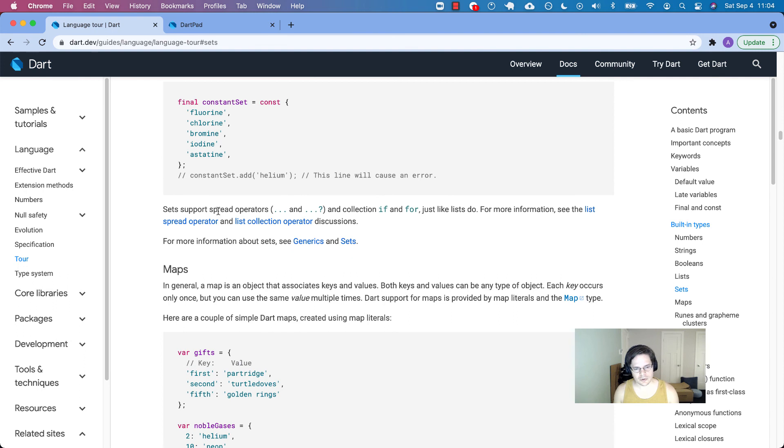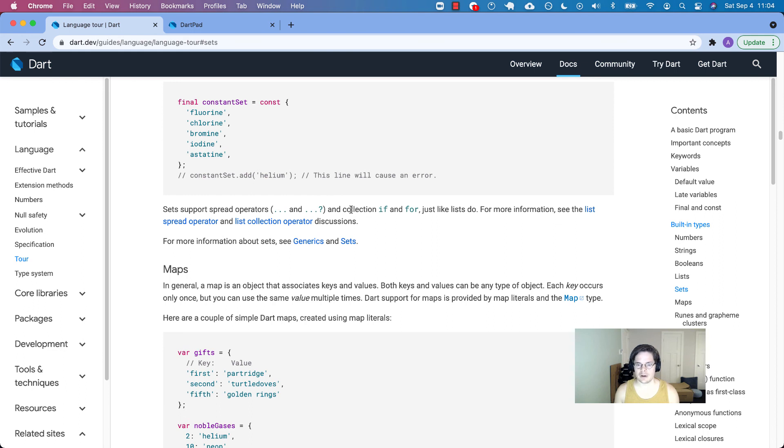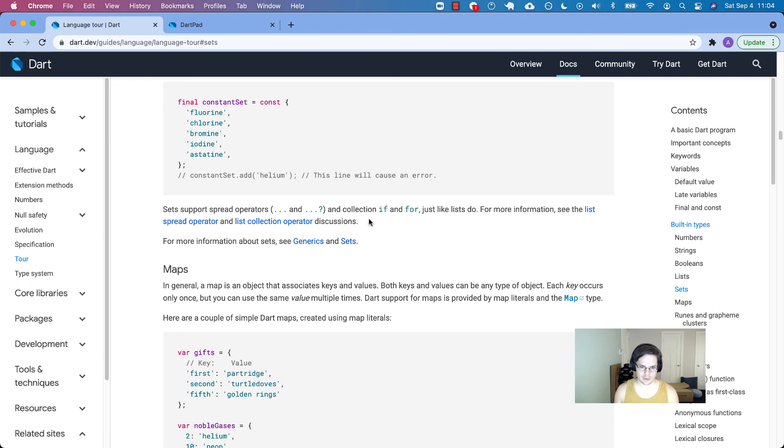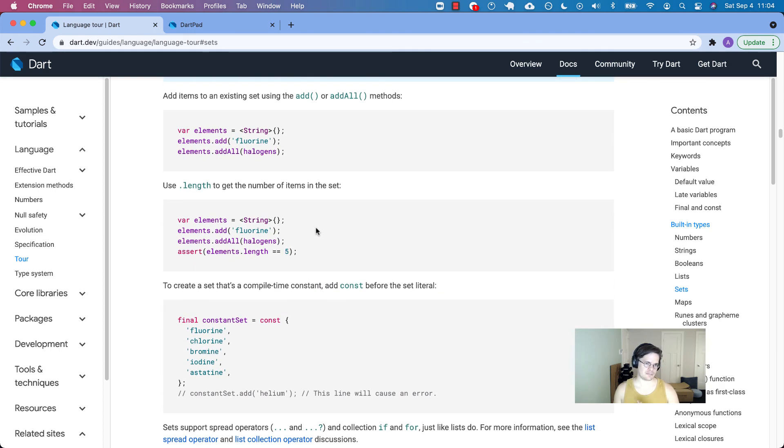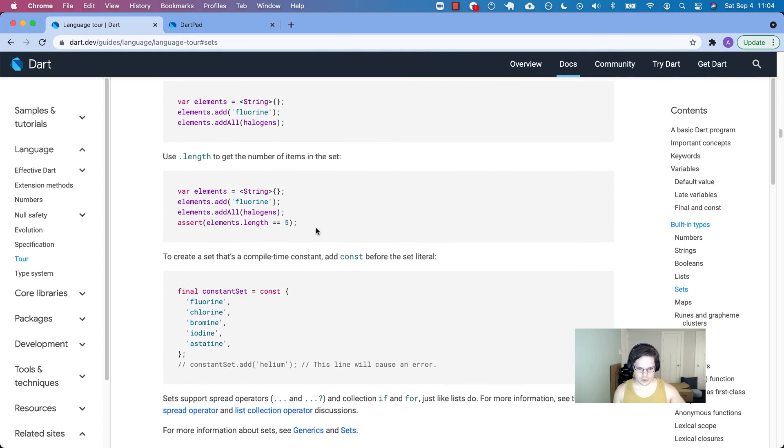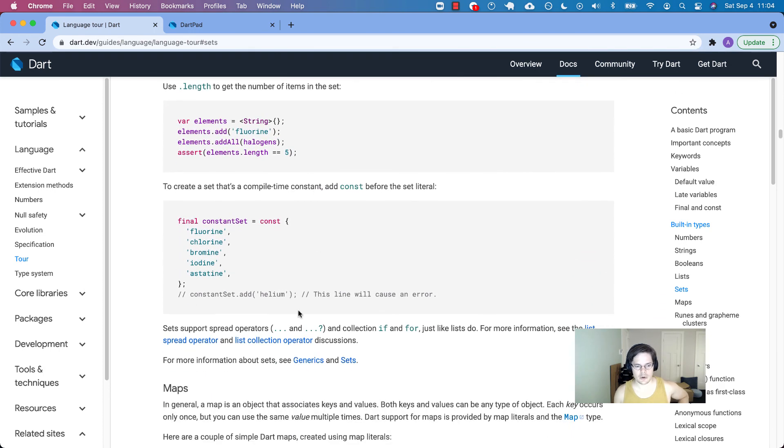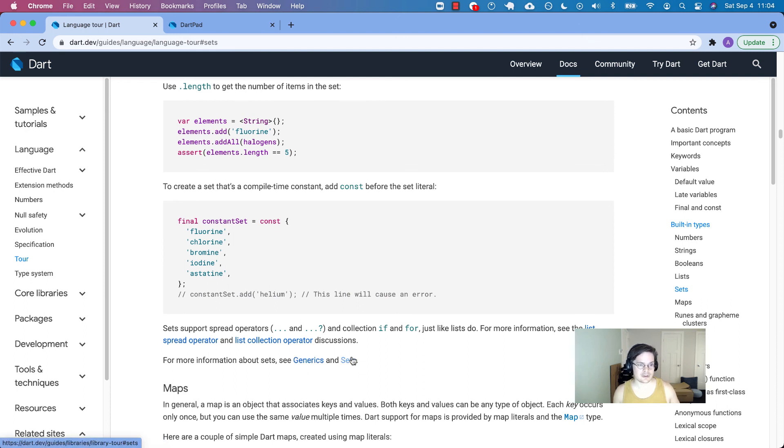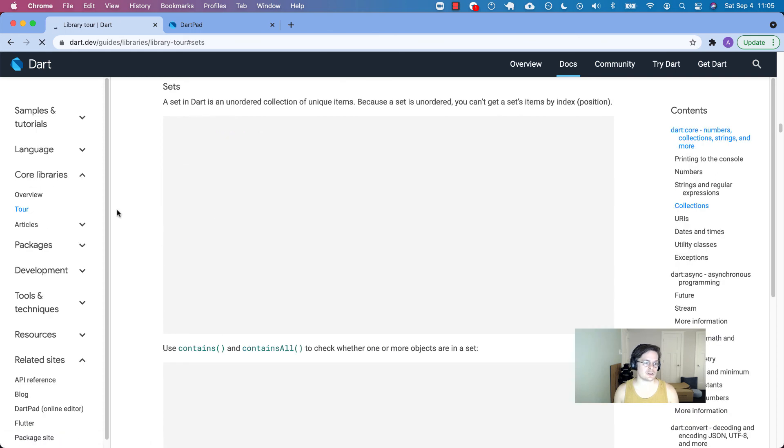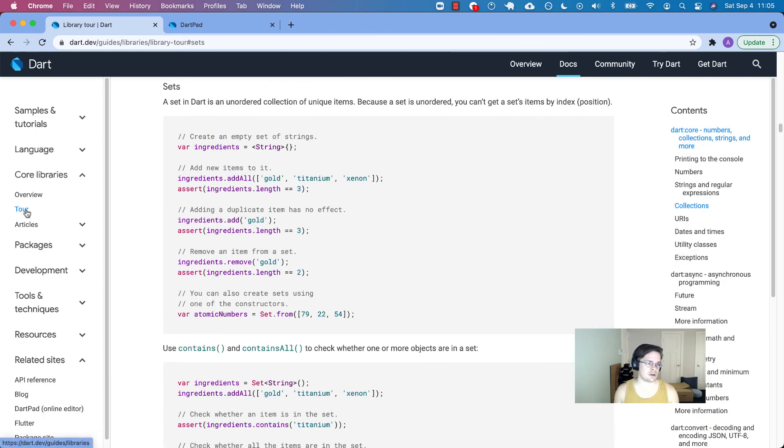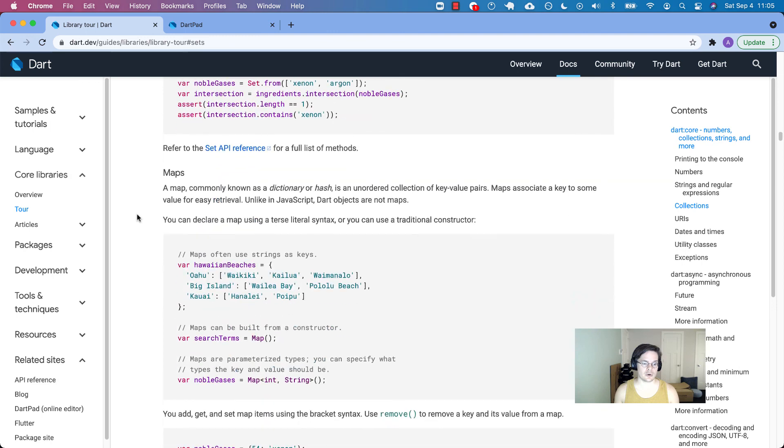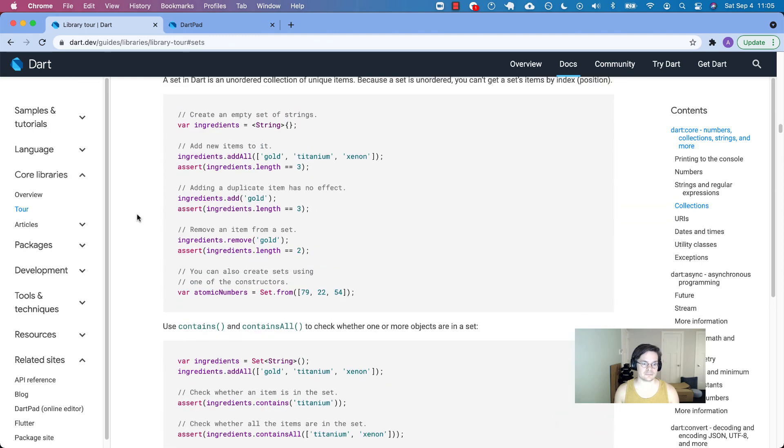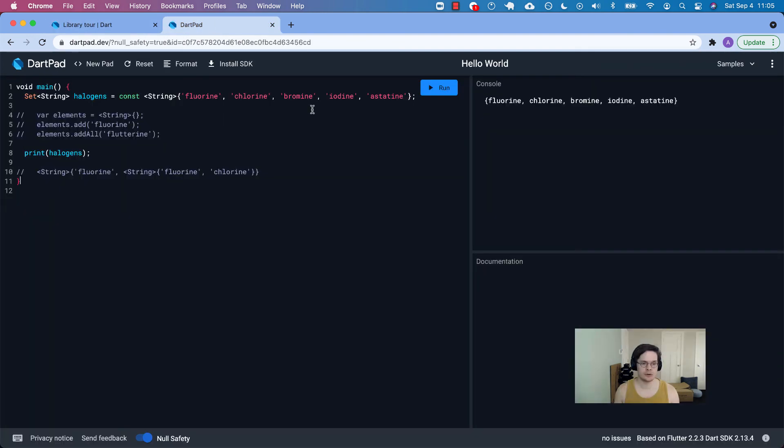Similar to lists, probably in maps too, you have the spread and the optional spread operator. And then you have the collection if collection for, just like lists do. I'm not going to go over that again. That's in the list video if you want to see how that's used. And again, this is just the language tour. You can go into depth into generics and sets themselves in the library tour. That would take you over to the core library tour and it goes in a lot more depth. All right. Thanks everybody. Catch you next time.